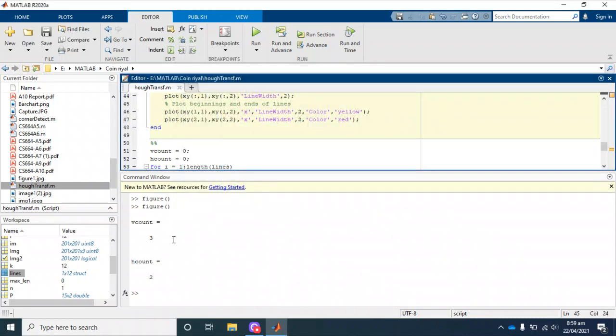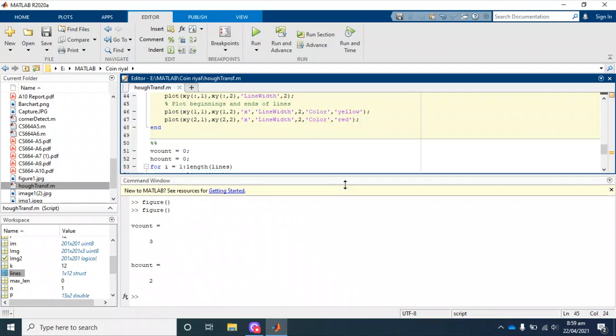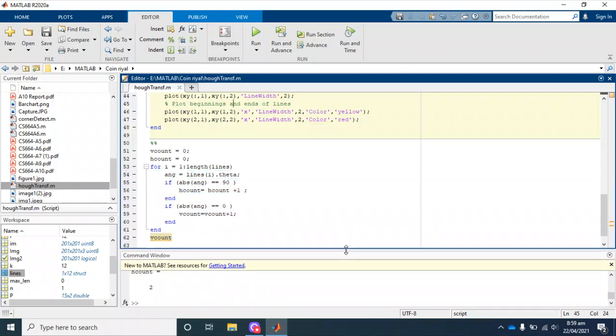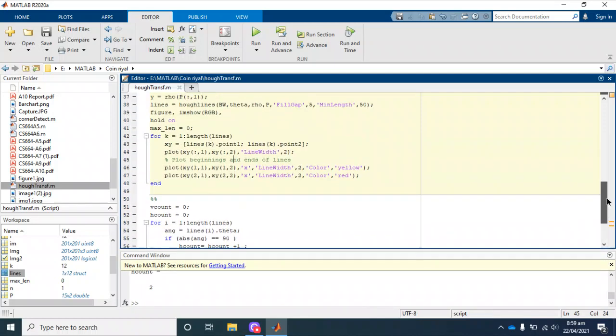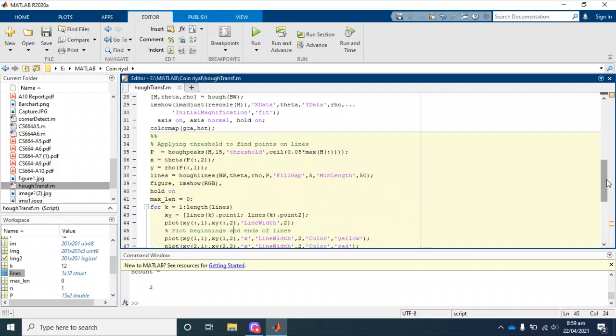This was the implementation of Hough transform. If you are interested in getting this code, subscribe to this channel and drop an email as given in the comment section.